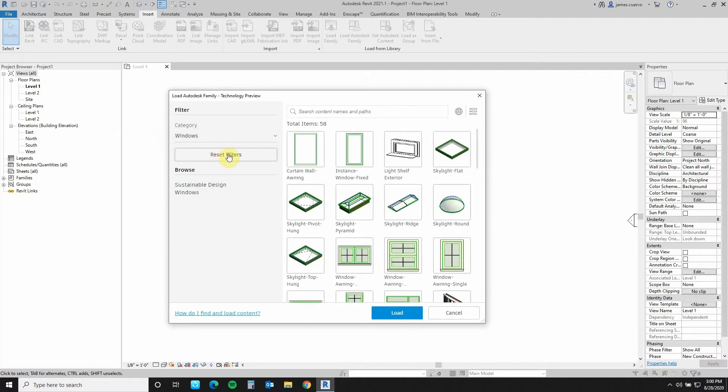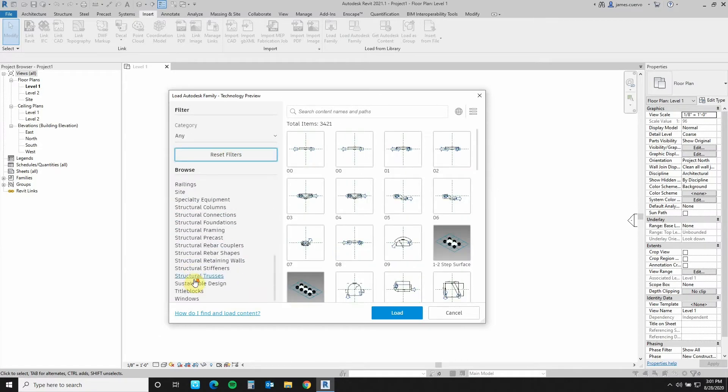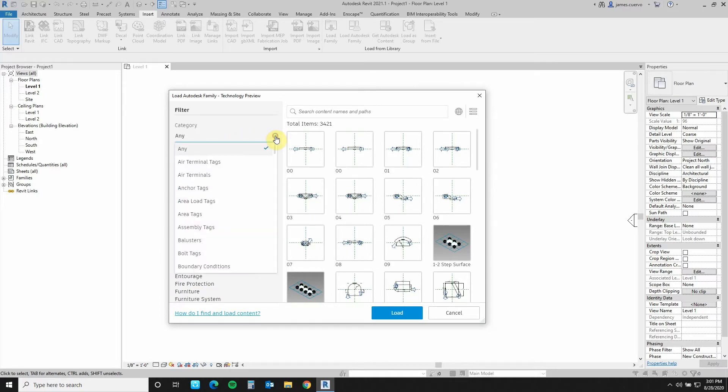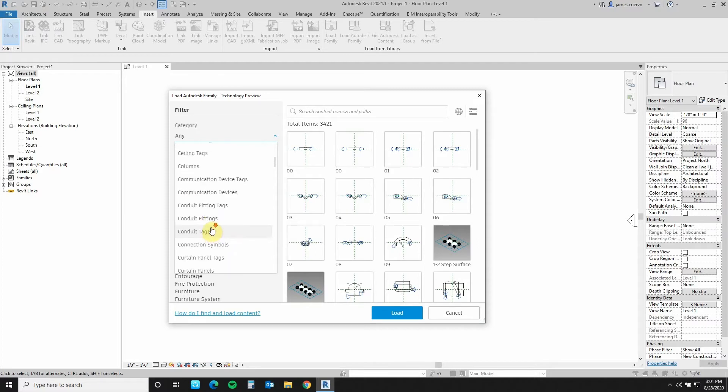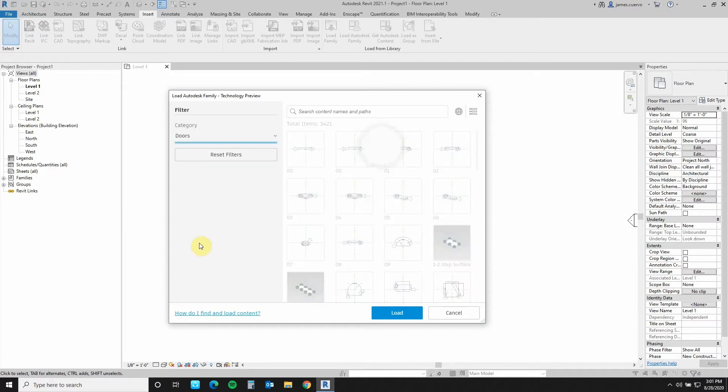I can reset the filter so I can then see all of the categories here in the browser section. If I want to select a specific one, I can come here and select the specific one that I would like to see. Let's say, for example, doors. And this will automatically show me all of the doors that are available.